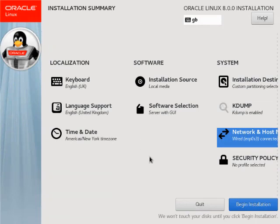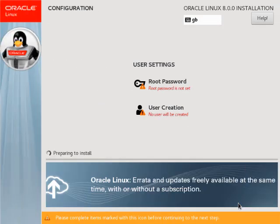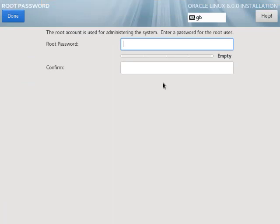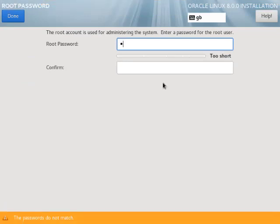We're now ready to click the begin installation button. While the installation takes place we can set up some credentials. Click the root password link. Enter and confirm the password and click the done button.